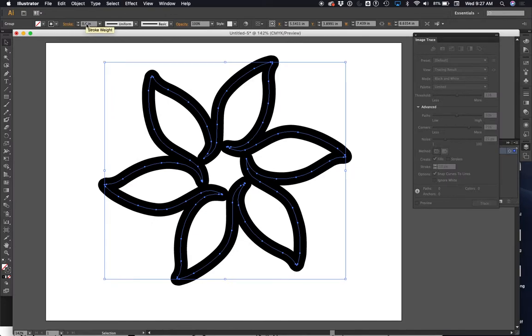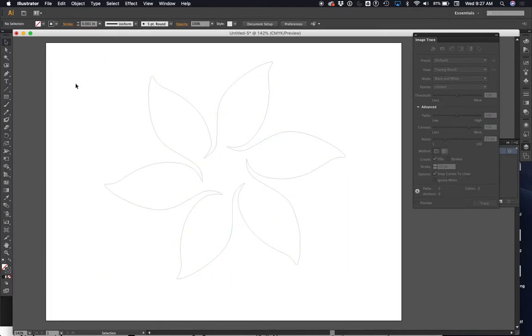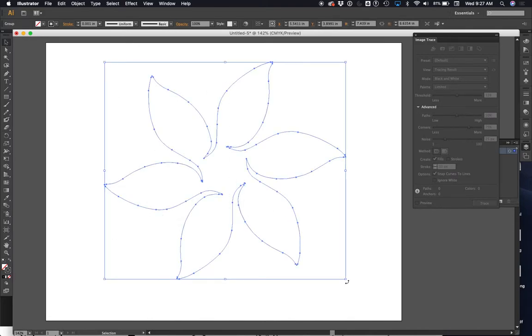But because we wanted to laser cut, what does it need to be? Okay, boom. You guys, you're gonna remember that number forever now. And now I could save this, bring it to the laser, and I could laser cut that shape.